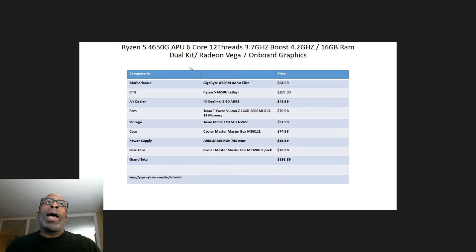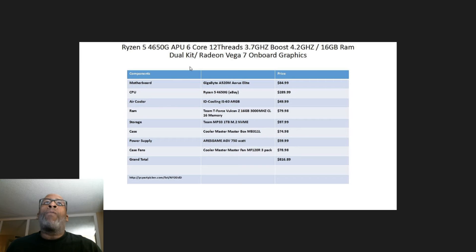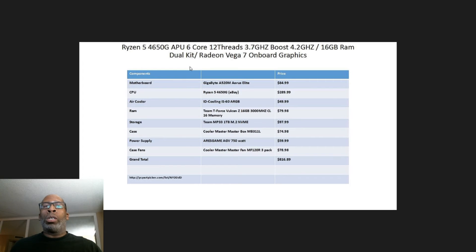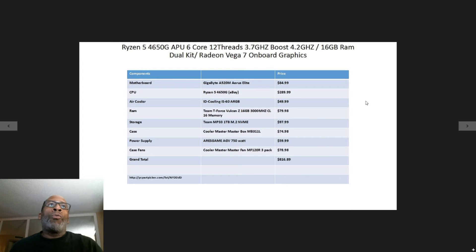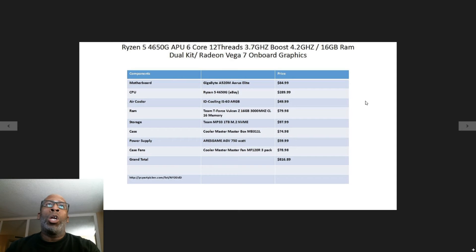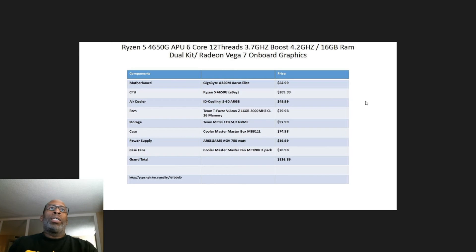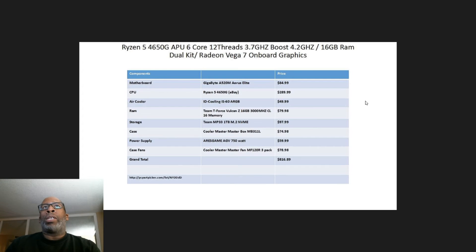The air cooler is the ID Cooler IS-60 ARGB low profile CPU cooler, coming in at $49.99. The RAM is the Team T-Force Delta Z 16 gigabyte 3000 megahertz CL16 memory, coming in at $79.99.